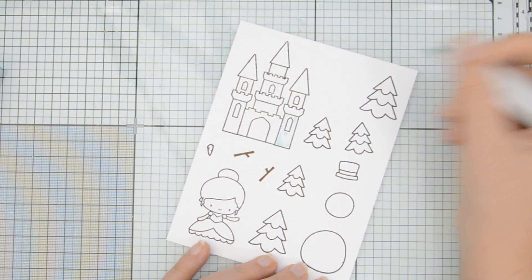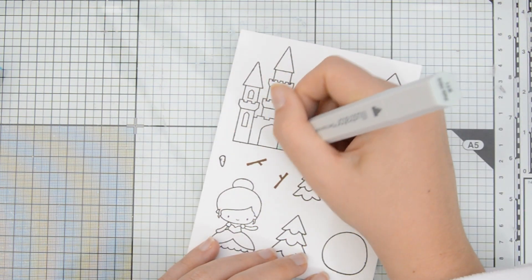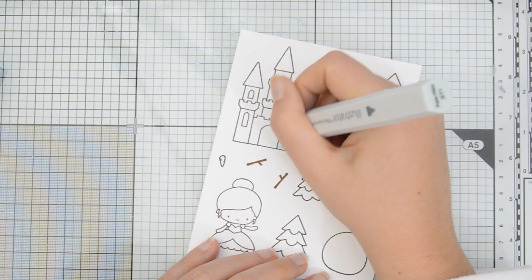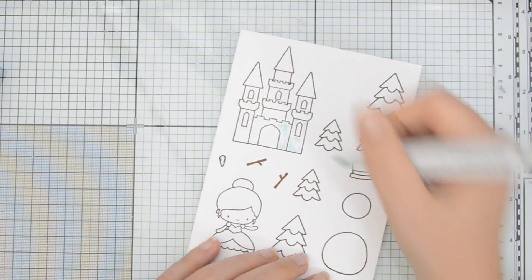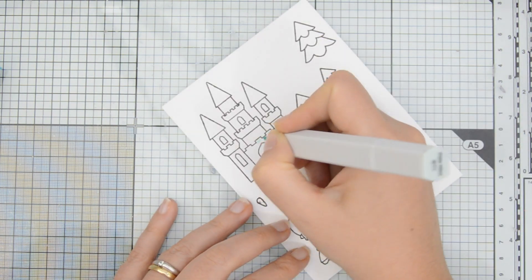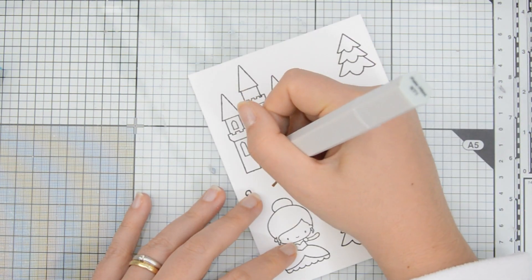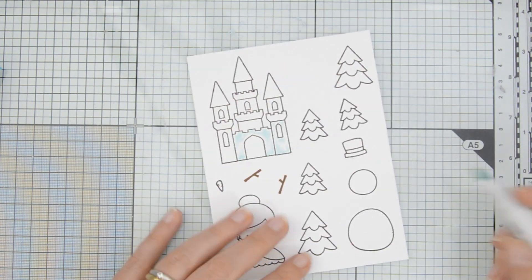I then moved on and started coloring the images. I wanted the castle to be an ice castle so I'm going to use some teal blues for my coloring.